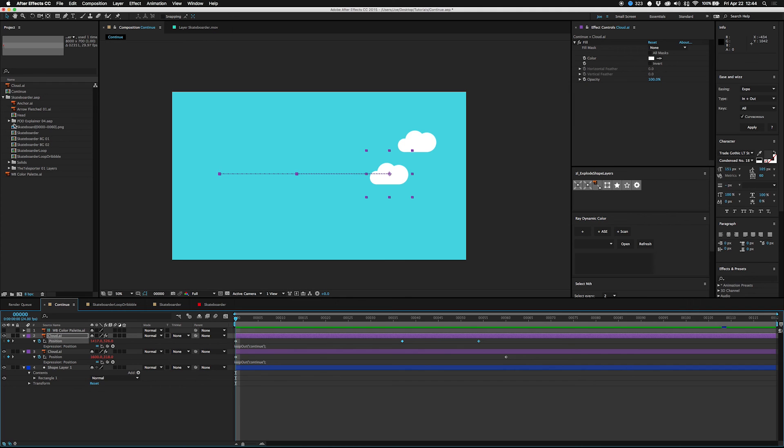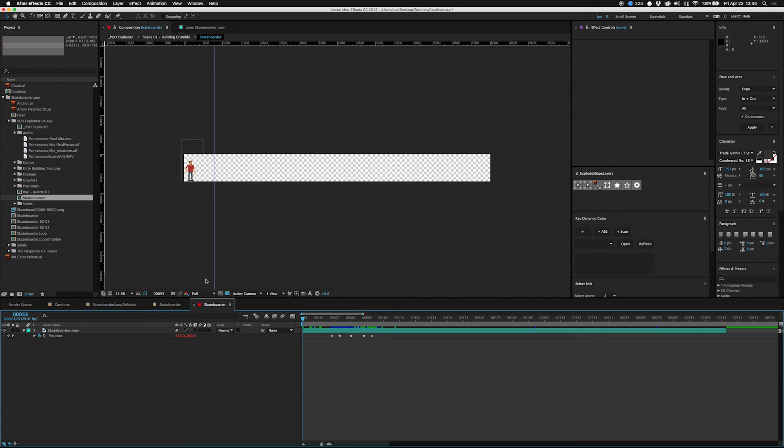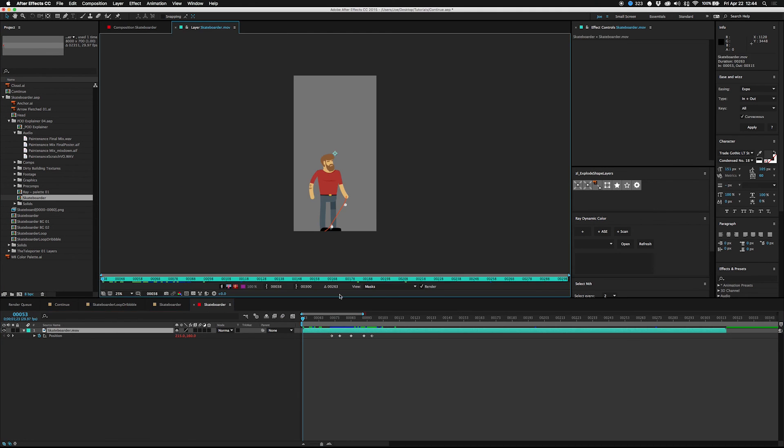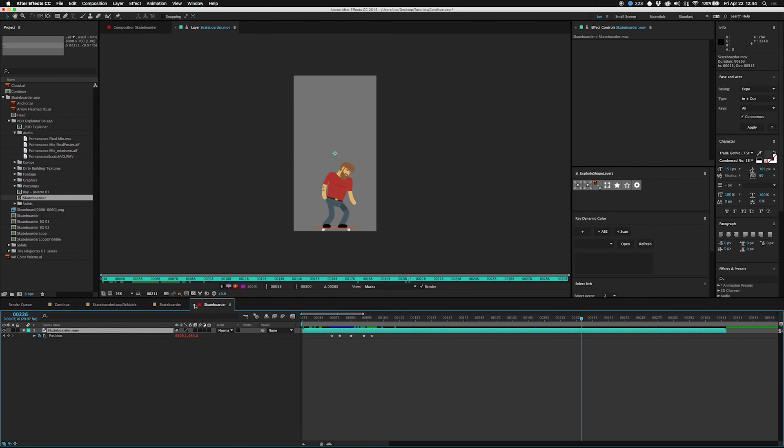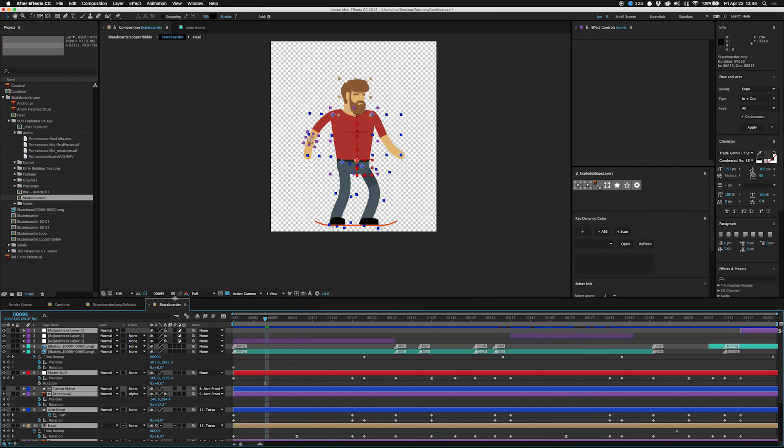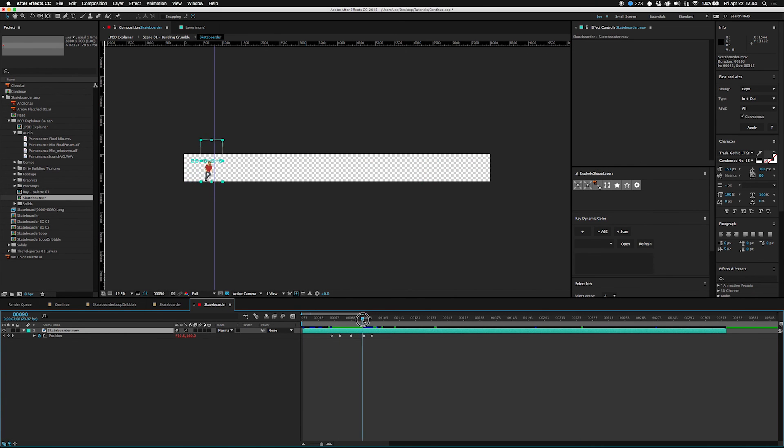I use this technique a lot. I even used it on the little skateboarder guy in this explainer video. The original is just a movie where he is just in the middle running, doing his thing, doing a little kickflip, pop shove it, and then in the main comp that guy's in, it's keyed for his running so that he moves forward.